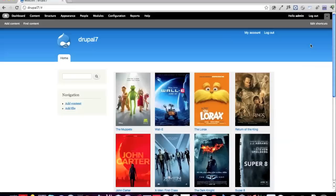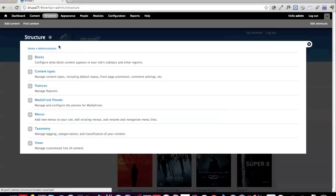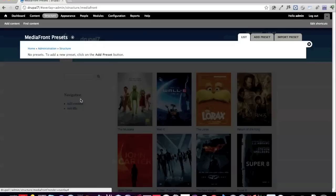Let's go over the high-level changes in MediaFront 2.0, starting with Structure > MediaFront Presets. The way presets work hasn't really changed — you add presets and configure your players just like in 1.0. The biggest change between 1.0 and 2.0 is not necessarily setting up your preset, but how you use the preset. That's the biggest thing to note with the 2x upgrade.